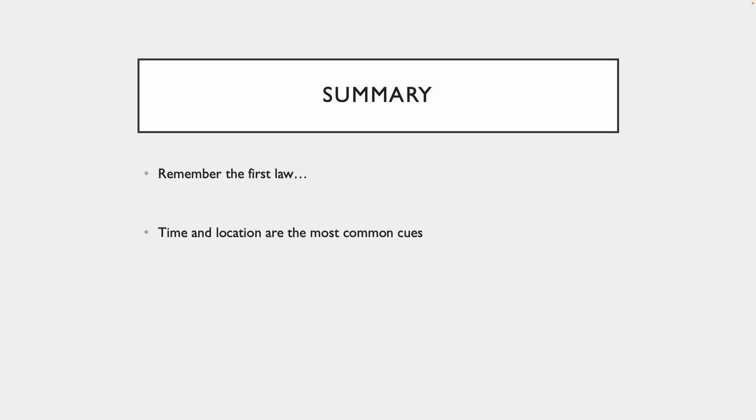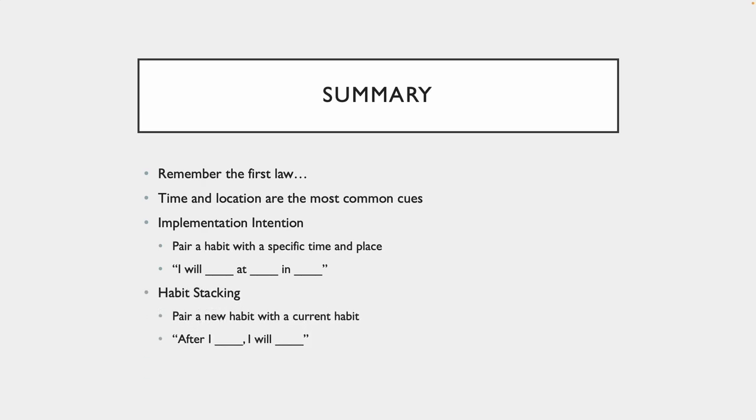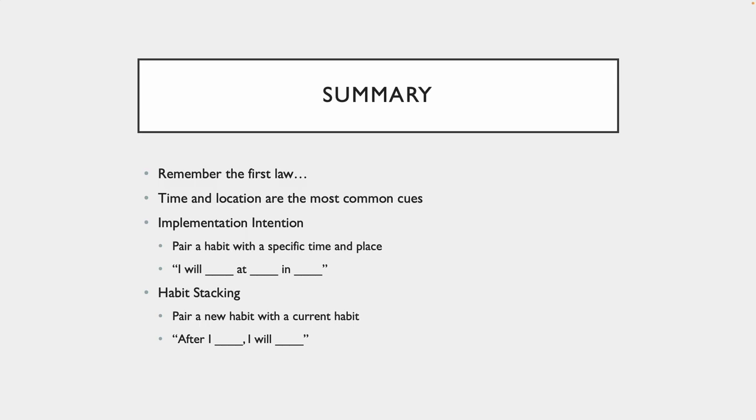And to summarize this chapter, remember the first law. The whole point of these last two chapters was how can we make something obvious so we can cue it right away. Time and location are the most common cues that James talks about. So there are two ways to accomplish this cue or to get this habit ready to make it very obvious. There's the implementation intention and there's the habit stacking. In the implementation intention, you're pairing a habit with a specific time and place. I will do this at this time in this place. Habit stacking is where you pair a new habit with a current habit. So you can keep the momentum going from that original habit. After I do this original habit, I will perform this new habit. And that's how we make it obvious.